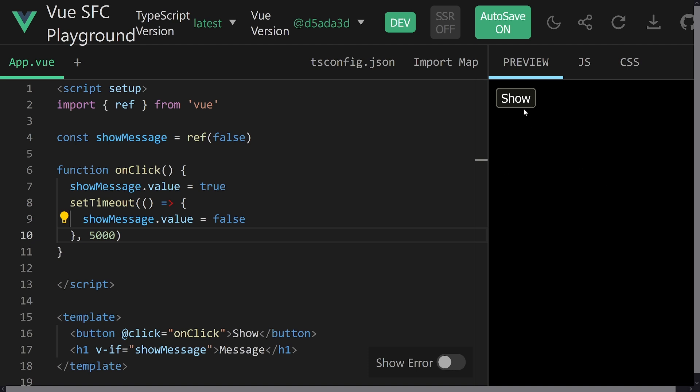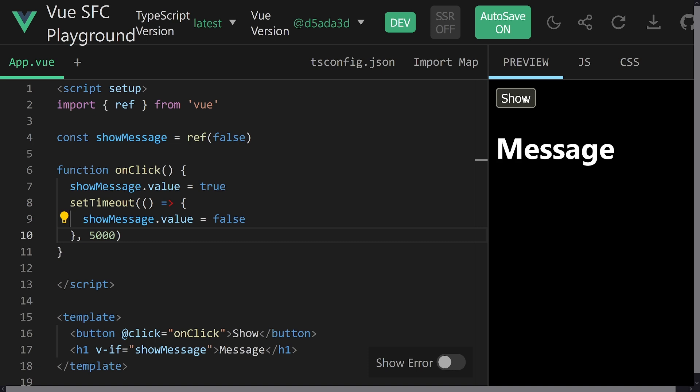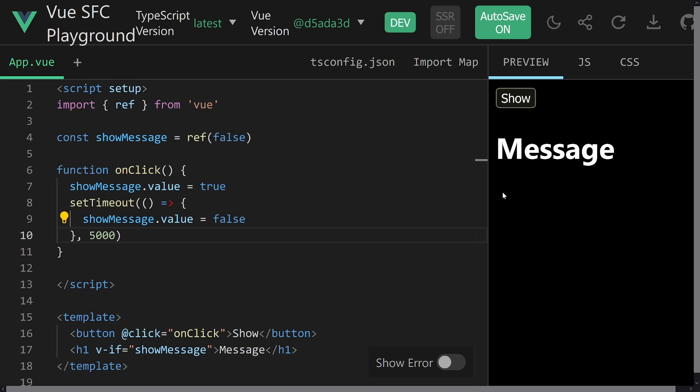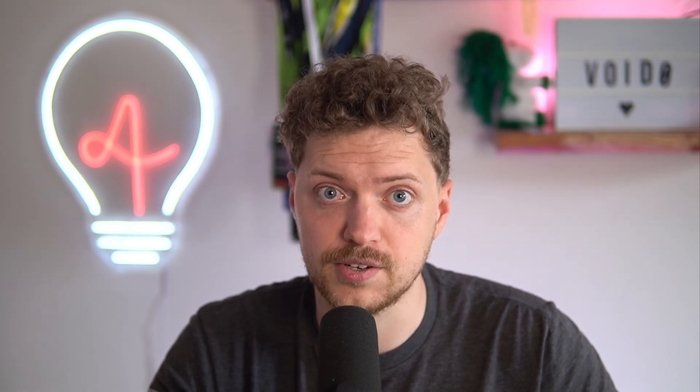But now we have a problem because what if the user clicks the button multiple times? Well, it seems like things work fine, especially when it's gone. But now when I click it up again, it disappears way faster. That's because we don't really clear the timeout. So while for this very simple example doesn't matter too much, in your actual application that can cause quite some issues. So let's fix that and clear the timeout.